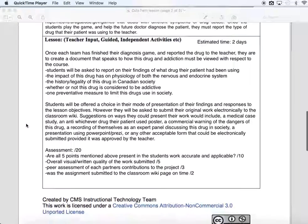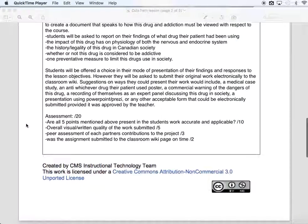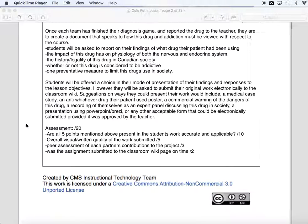For the assessment, this is not going to be a major project in the scope of the course, but I want them to do a good job, so it'll be out of 20. If you answer all five criteria listed and they're accurate and applicable, you should be able to get 10 out of 10 with no problem. The overall visual or written quality of the work will be out of 5. Since we're doing it in a team-based approach of 3 or 4, I want each partner to do a peer assessment of each other — that's out of 3. And if you put it into the classroom wiki on time, that's an easy 2 out of 2.